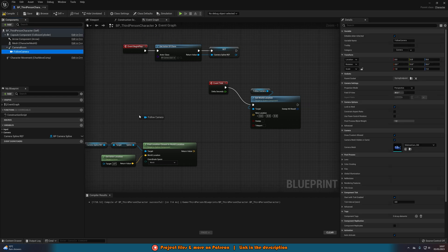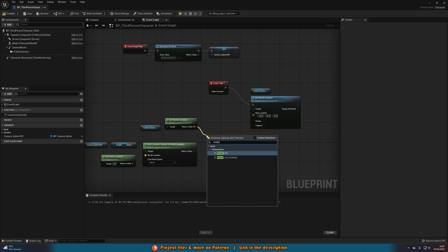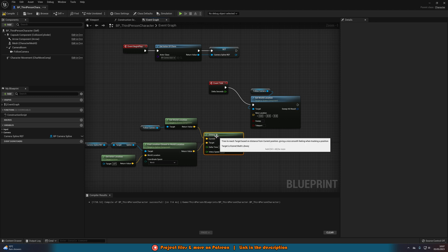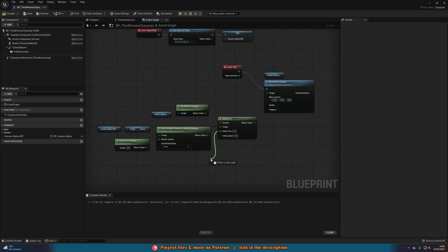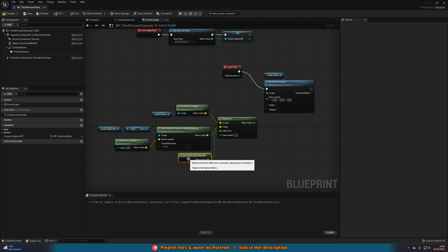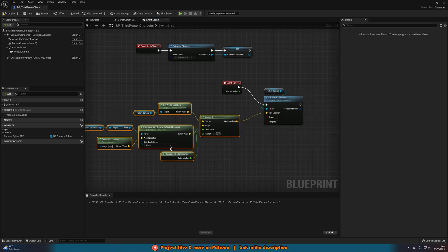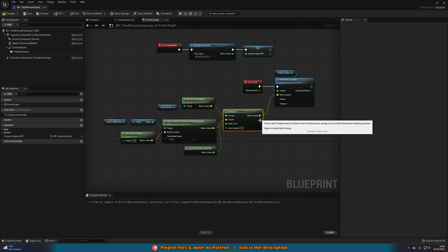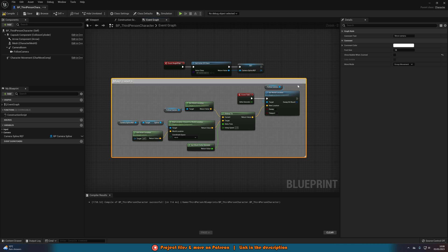Then get another reference to our camera, drag out and get World Location. Out of that World Location we're going to get a VInterp To node. The Target is the Return Value from Find Location Closest to World Location. What this does is smoothly move from the camera's current location to the closest spline location relative to the player. The Delta Time is Get World Delta Seconds — the time between each frame — keeping it smooth and frame-rate independent. The Interp Speed controls how fast it moves; I'm setting this to 2, but you can set it to whatever speed you like. The Return Value goes into the New Location of Set World Location. This now allows us to move our camera based upon the spline's position. I'll select all this and hit C to comment it, naming it 'Move Camera.' That's all the code we need — compile and save.